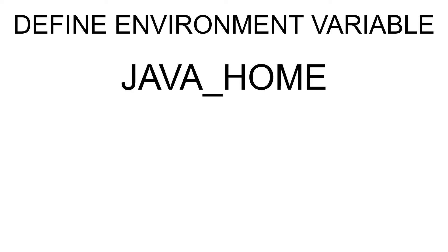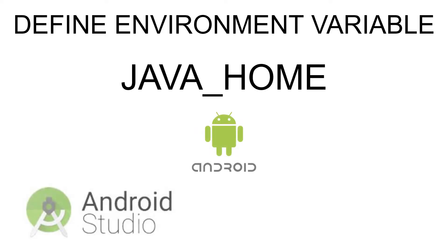Let's see how to define the JAVA_HOME environment variable. This is necessary when developing Android applications, for example with Android Studio or with Unity.